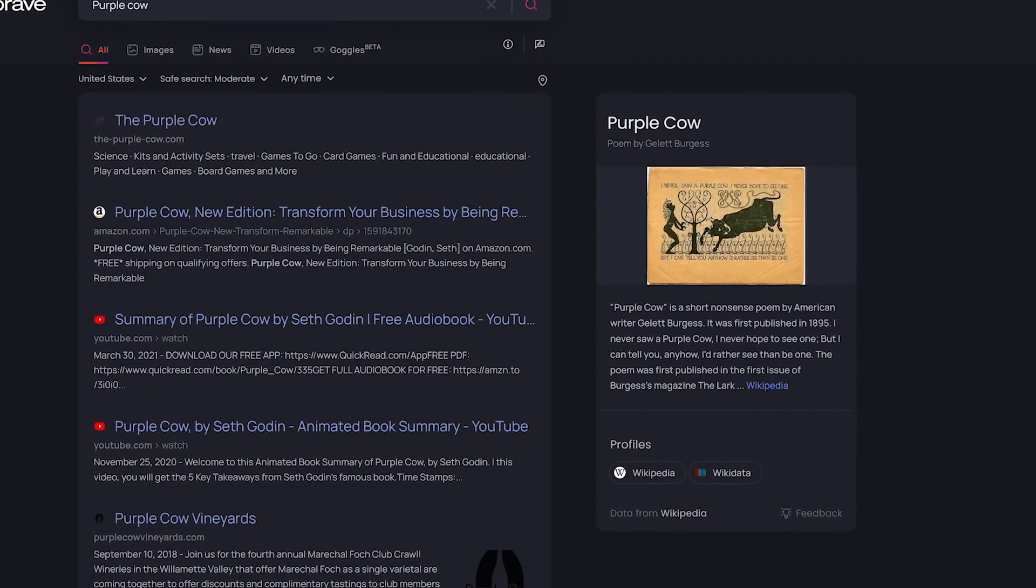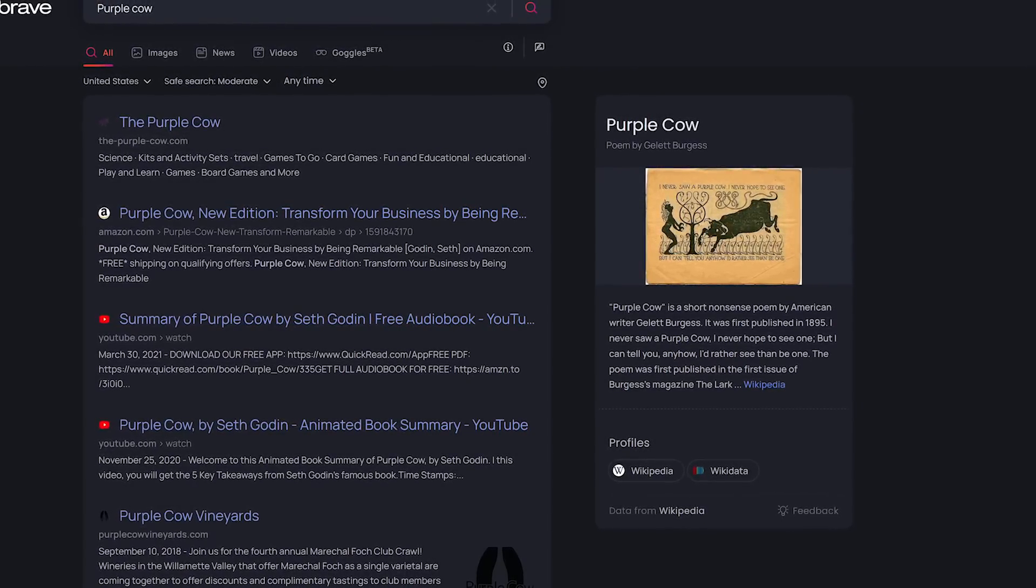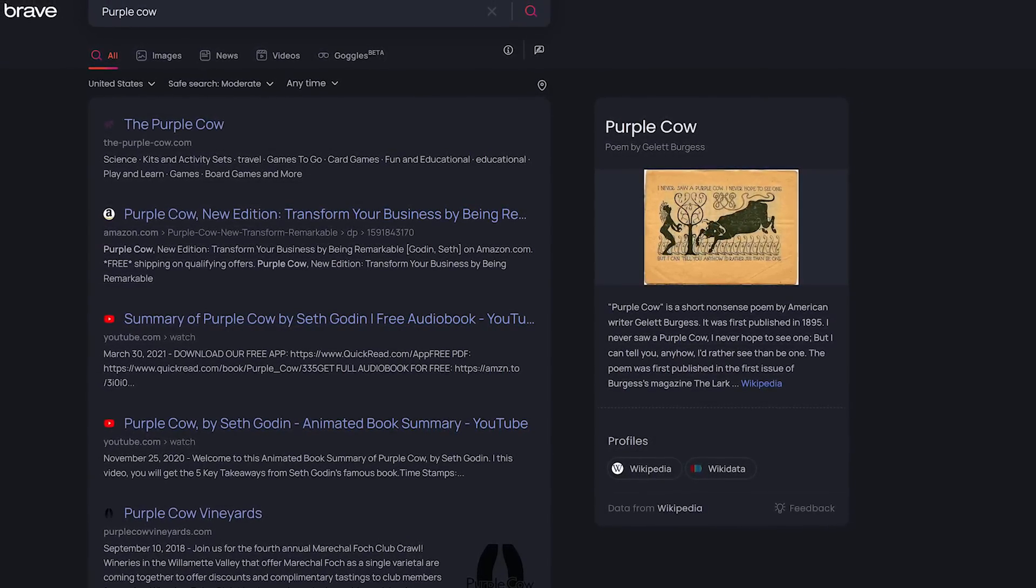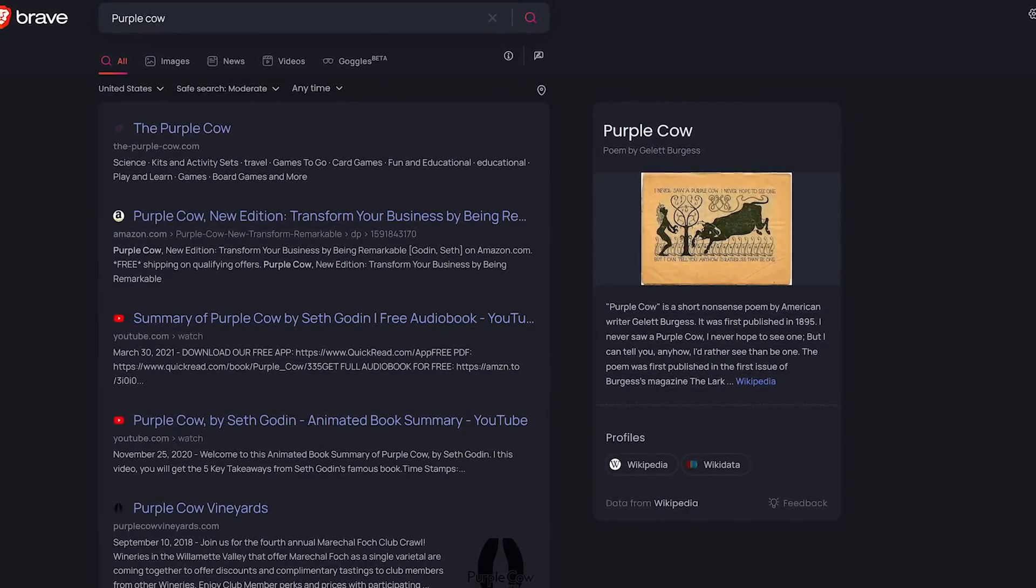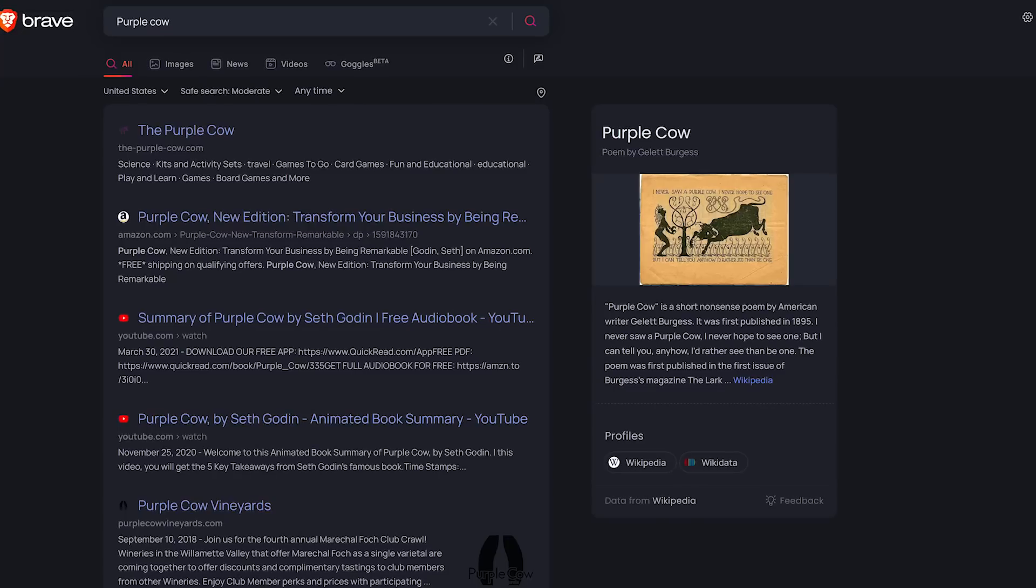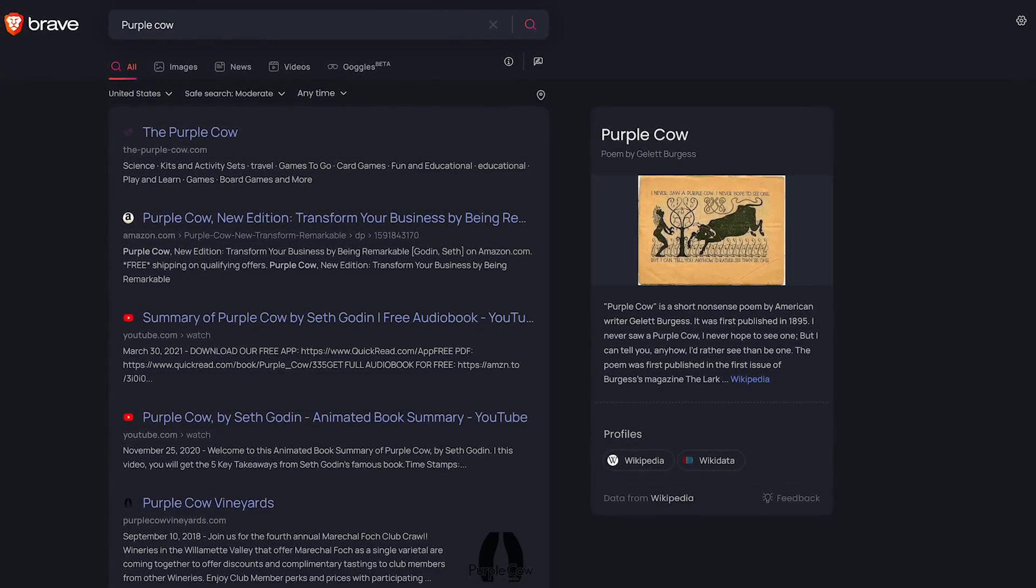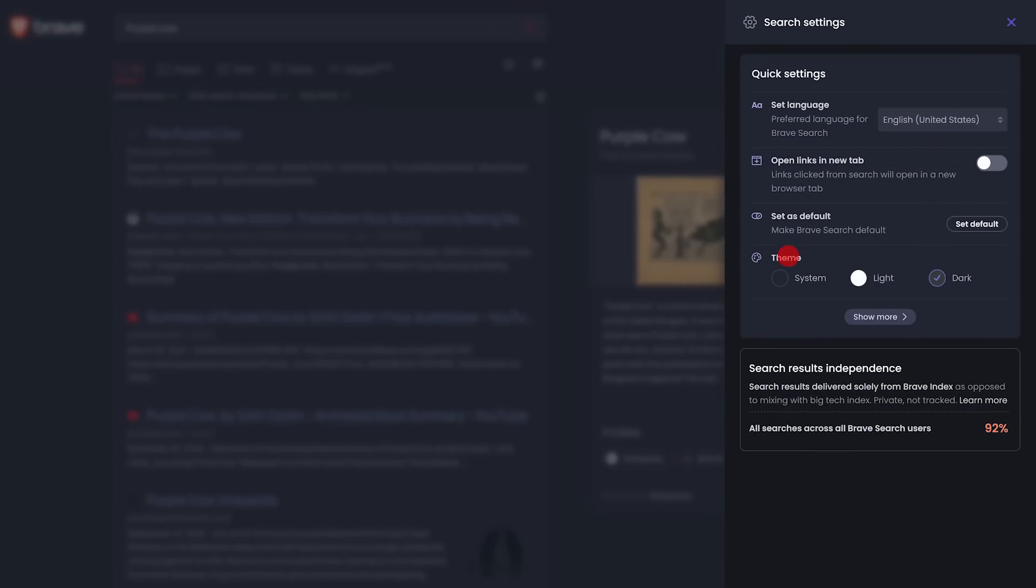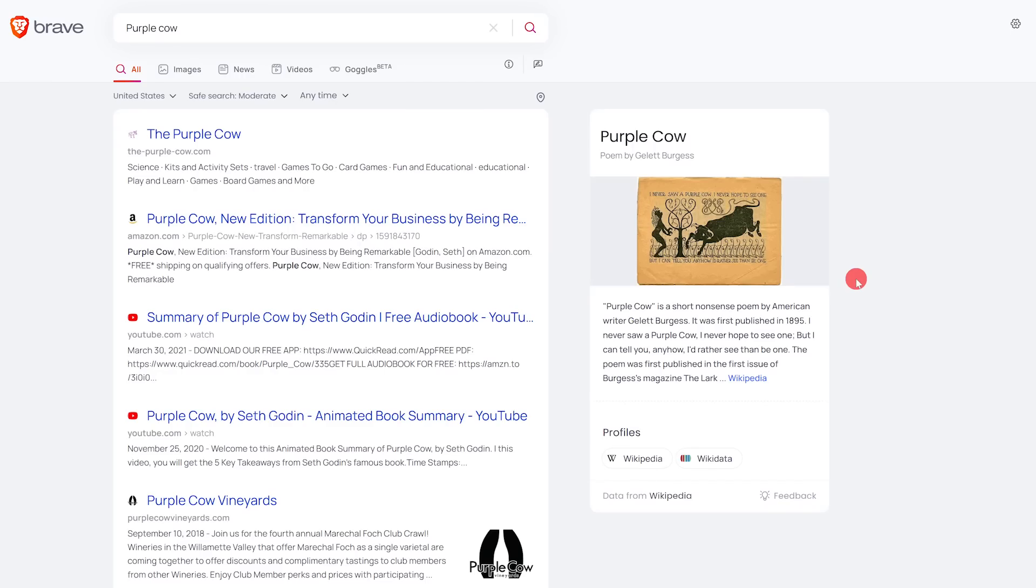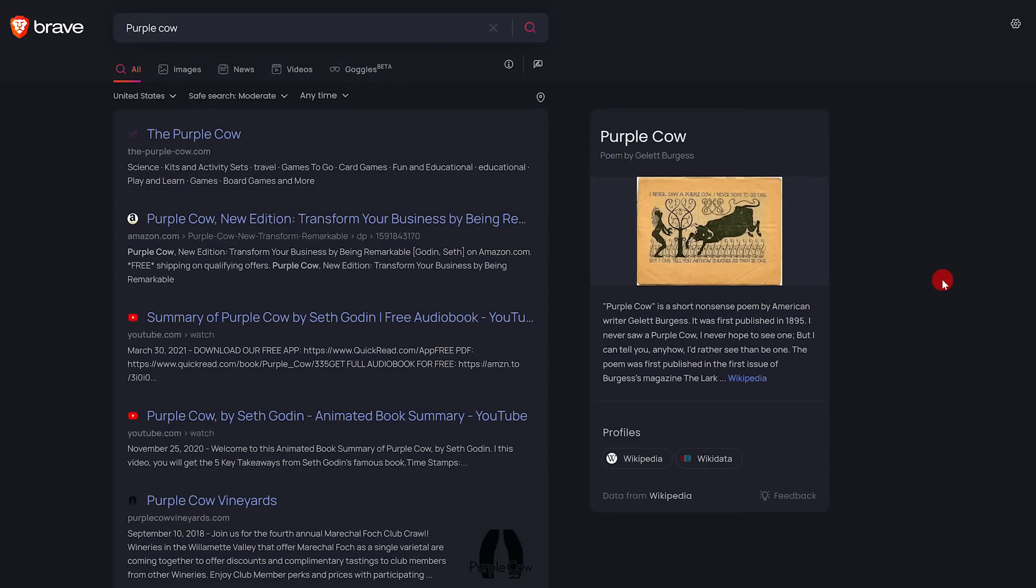When you do a search with Brave, it's quick and has a clean and fantastic looking layout without any clutter. I especially like their dark theme. To change their theme, click the settings icon in the upper right. You could choose your system theme, light, which looks great as well, but it's a little bright. Or you could choose dark. This one's great for those of you with sensitive eyes.